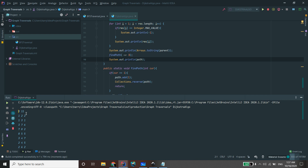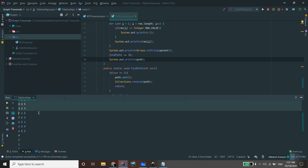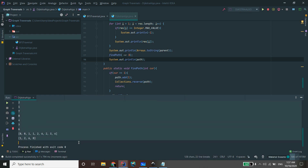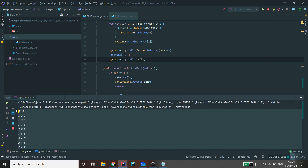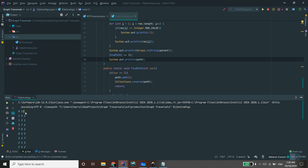This is basically how you implement Dijkstra's algorithm. It's very similar to BFS and definitely something you should learn because it's very useful. If you enjoyed this video, give it a thumbs up, subscribe, and check out the channel for more algorithm videos including BFS. Thanks for watching.